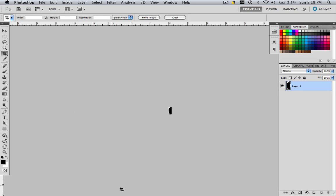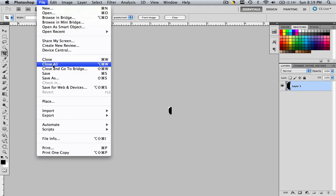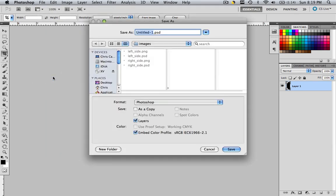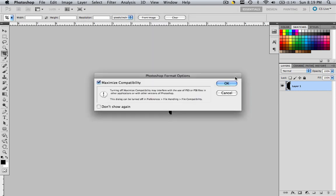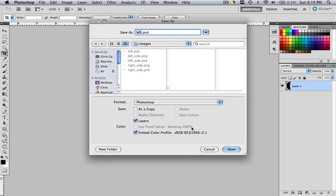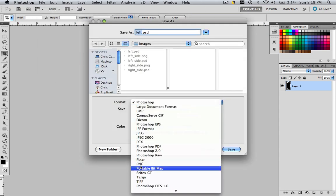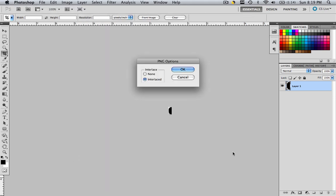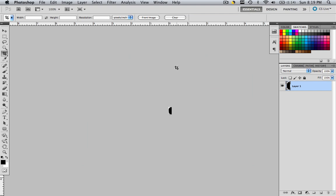So let's save this in our default images folder by going file, save as, I'm just going to call it left, save, save it as a PSD and now you want to save it as a PNG file. So go down to PNG, click save and make sure it is interlaced, very important, and click OK.